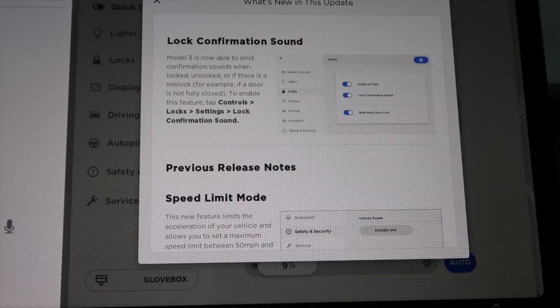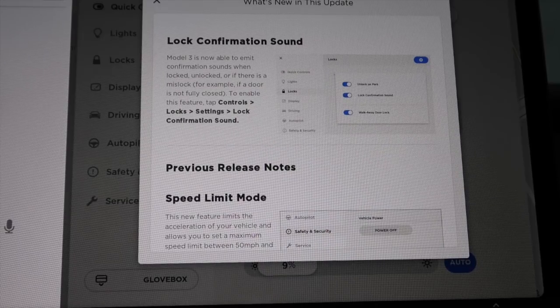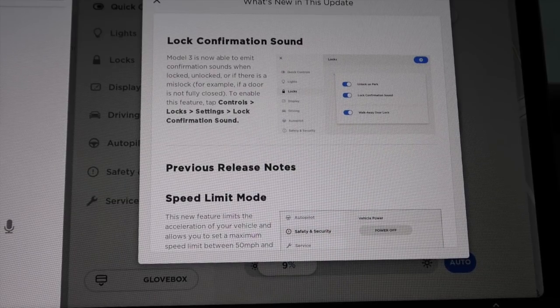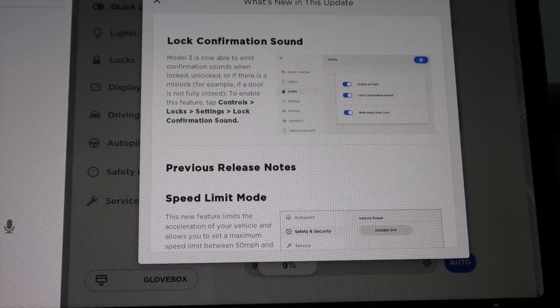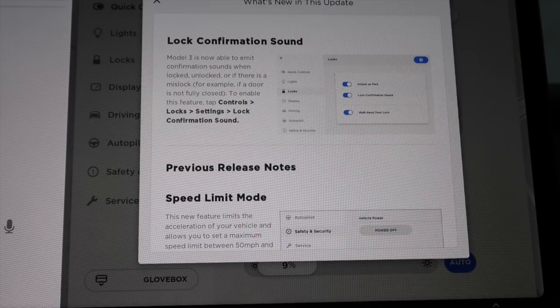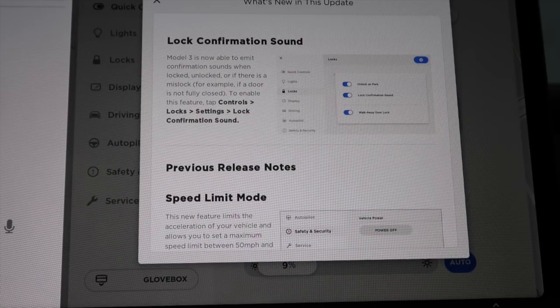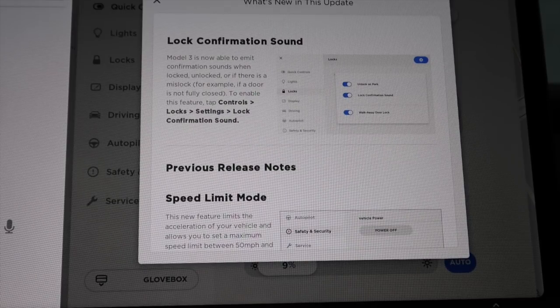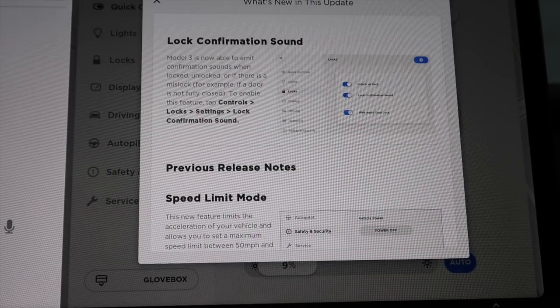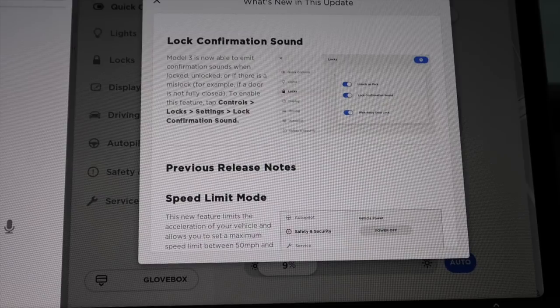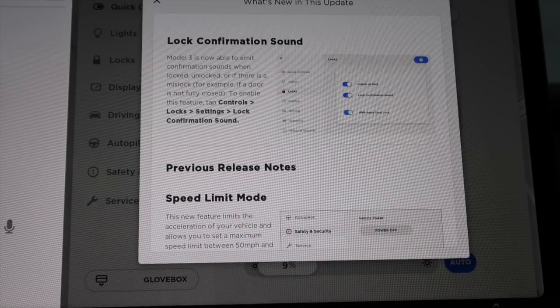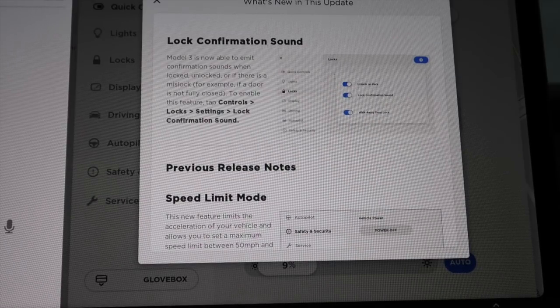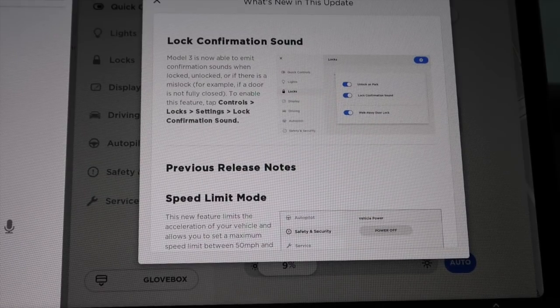Lock confirmation sound. Model 3 is now able to emit confirmation sounds when locked, unlocked, or if there's a mislock. For example, if a door is not fully closed. To enable this feature, tap controls, locks, settings, lock confirmation sound.